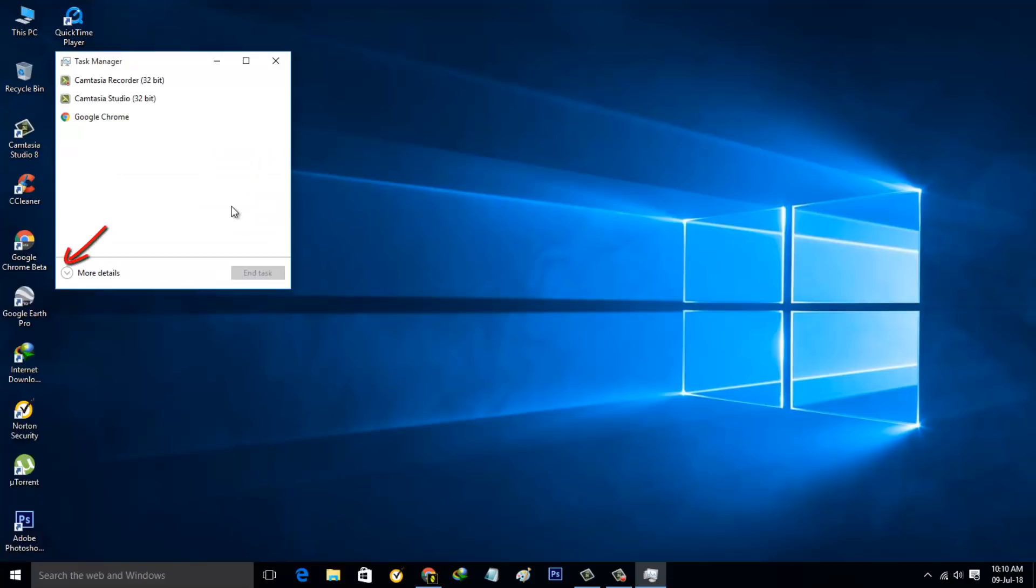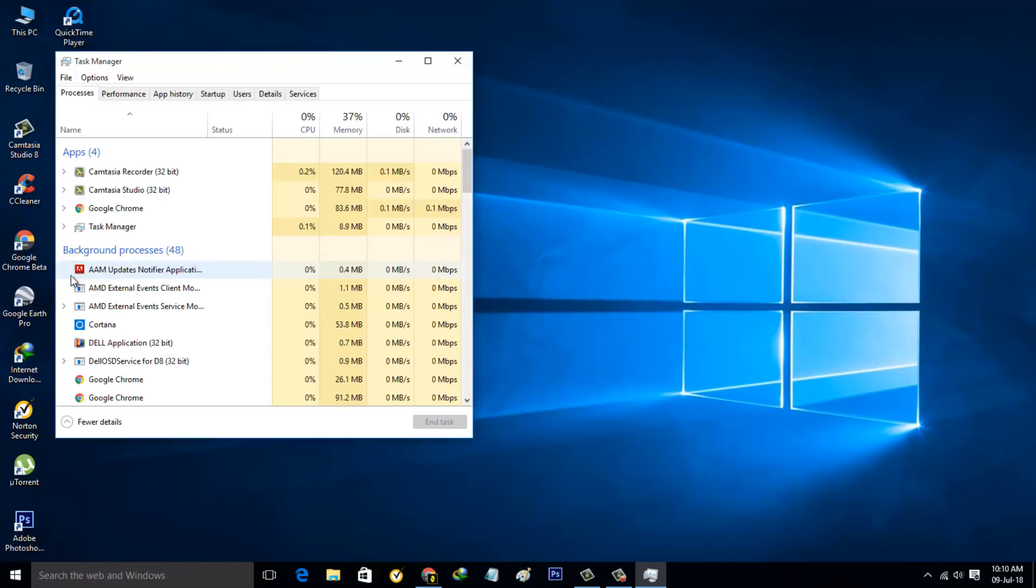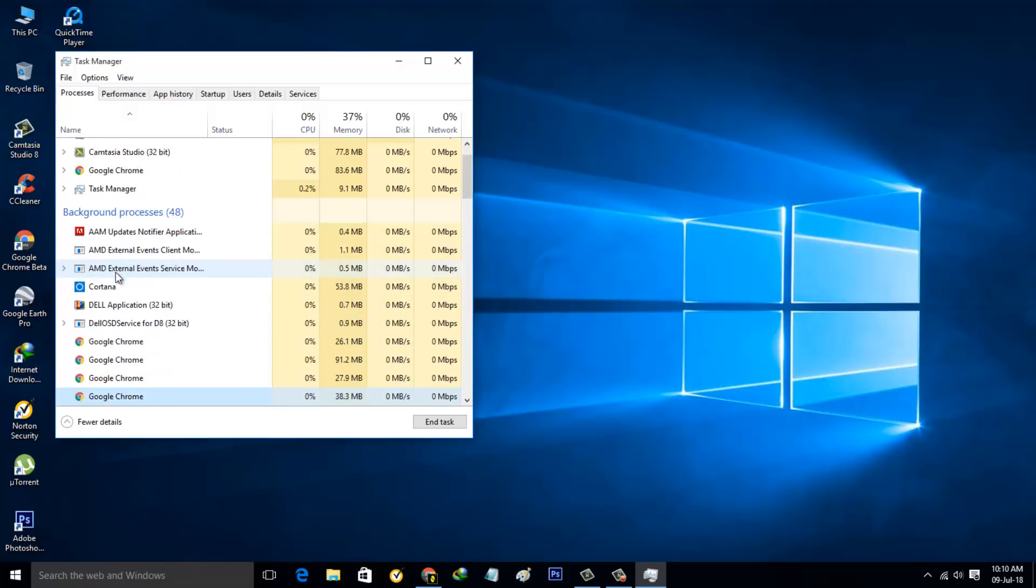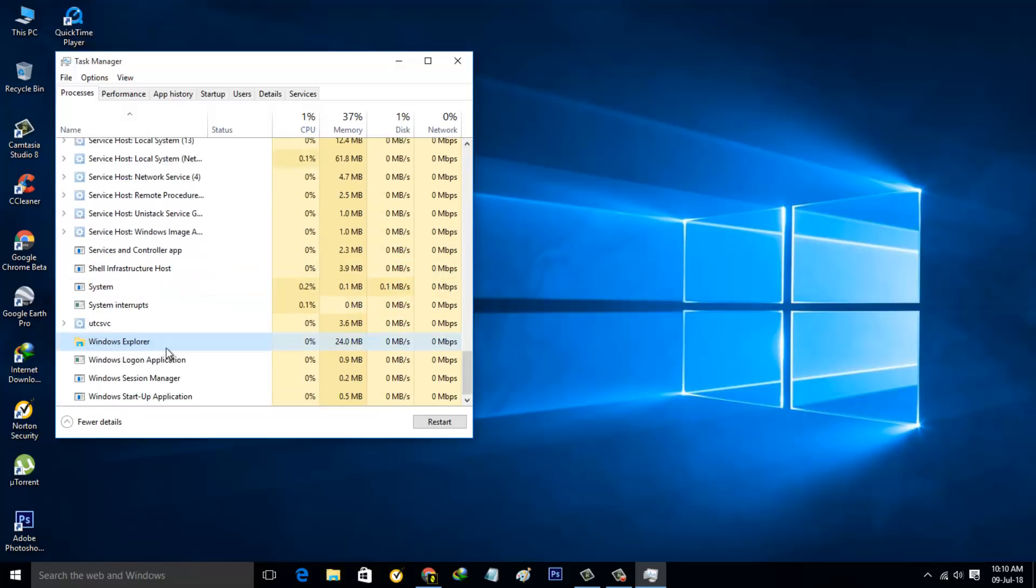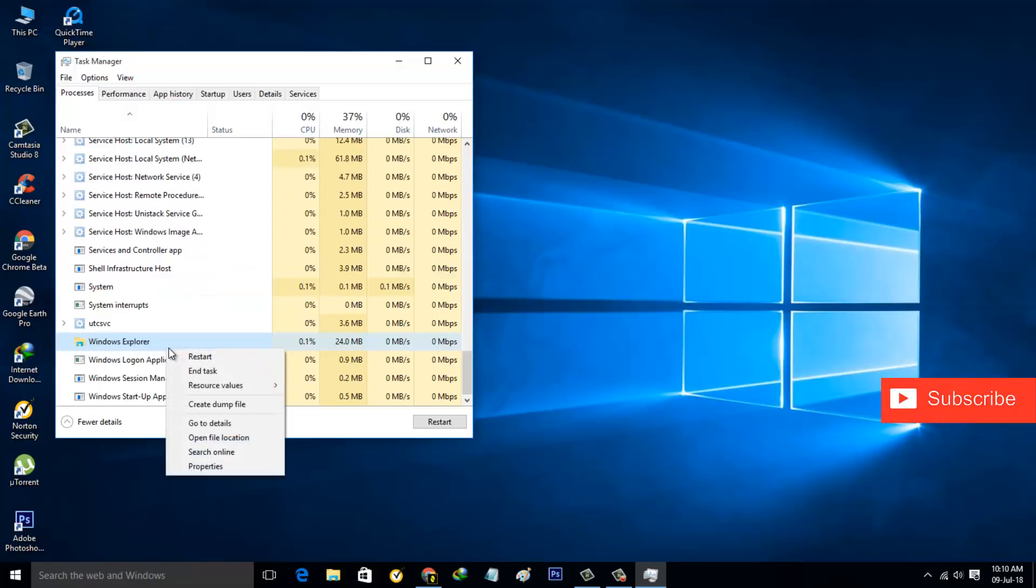In this section you can click that arrow icon for more details, then locate Windows Explorer in the background processes section. You can go to the bottom, locate it, right click on it, then select End Task.